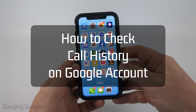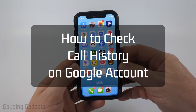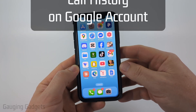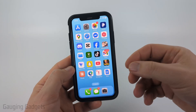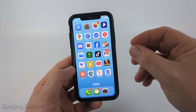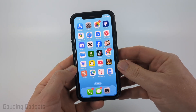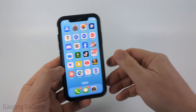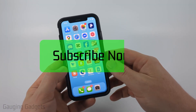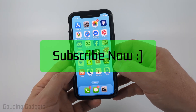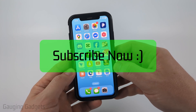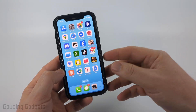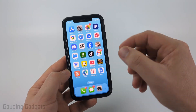In this video I'm going to show you how to see a full history of your call history within Google Voice. If this video helps you, please consider giving it a like and also subscribe to my channel. There are two ways to do this.